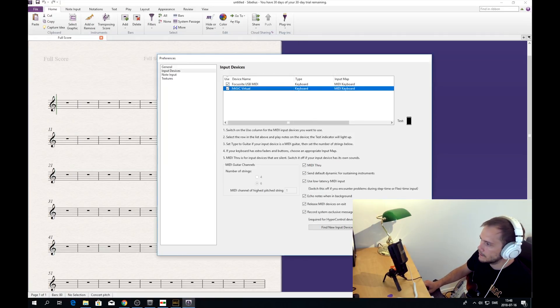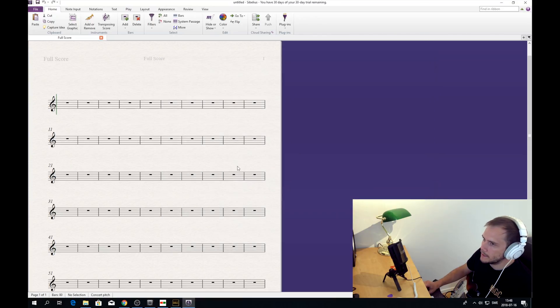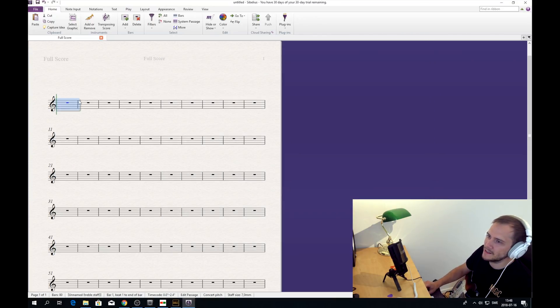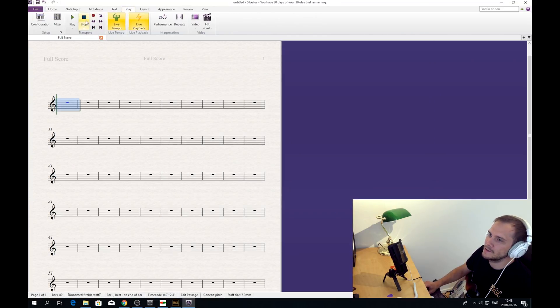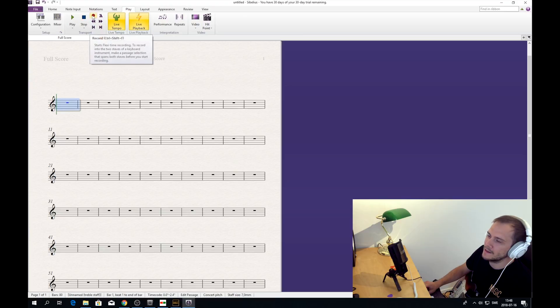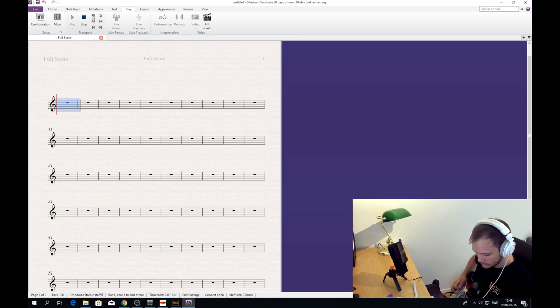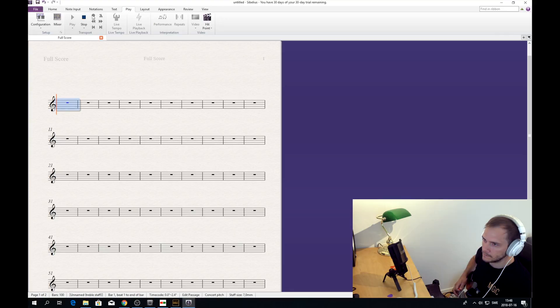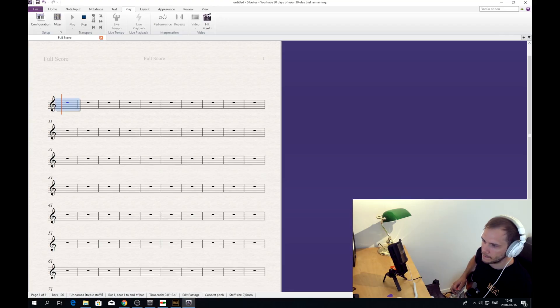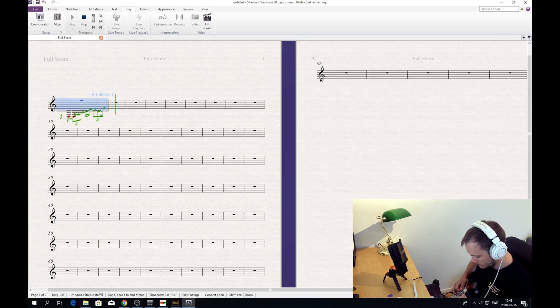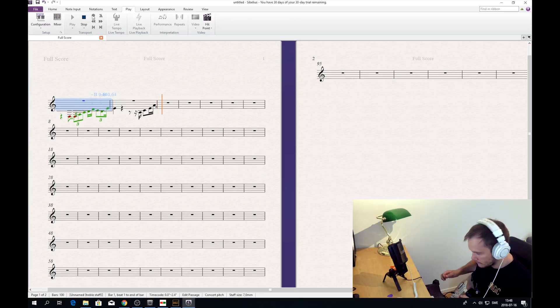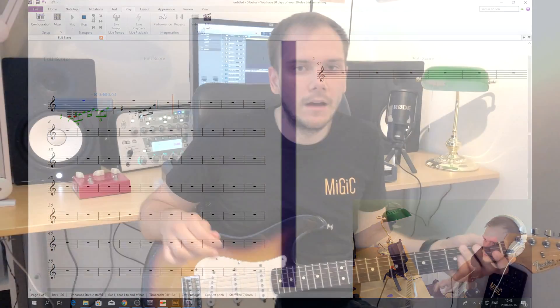Okay. Now I'm a beginner of this tool, so I don't know very much, but I will select the bar. Then I go to play. Now press record and I'll try to record a few notes. All right.